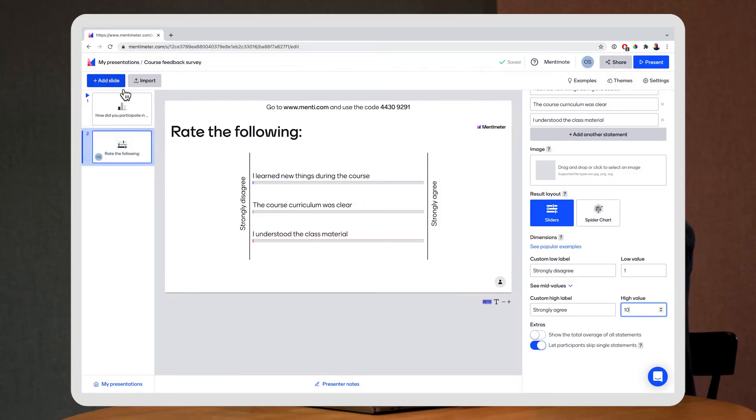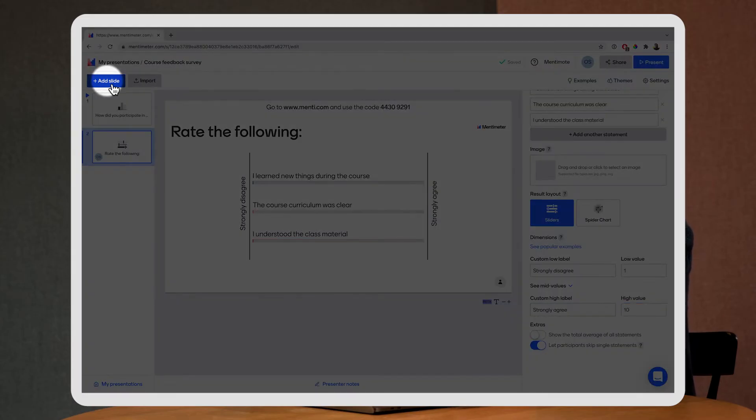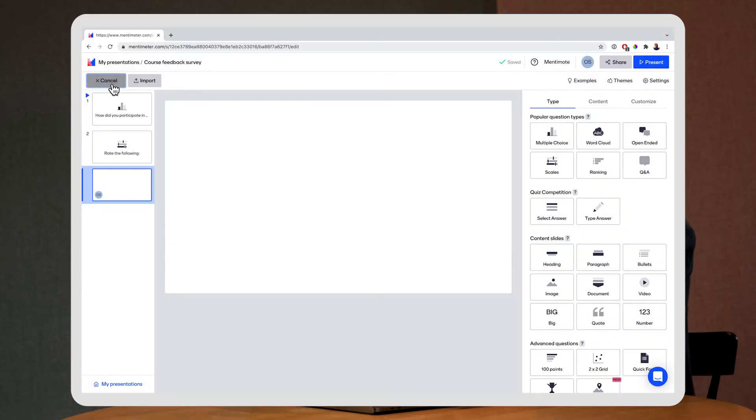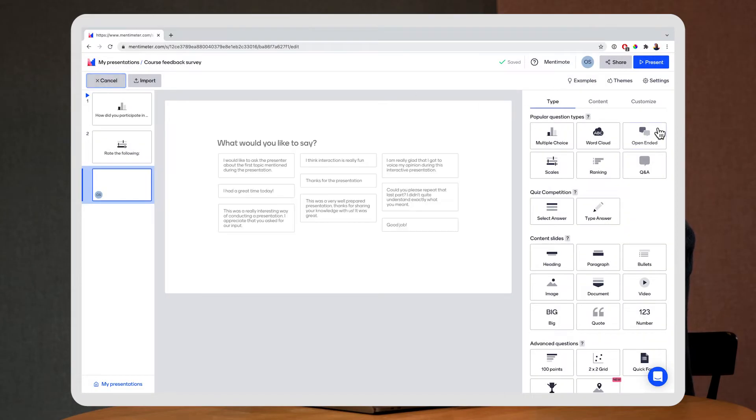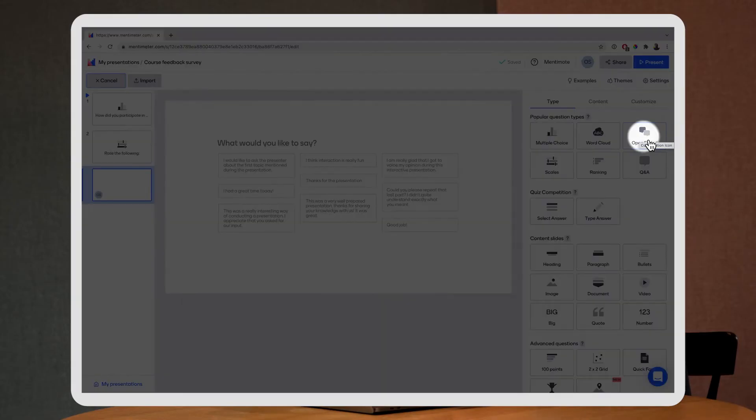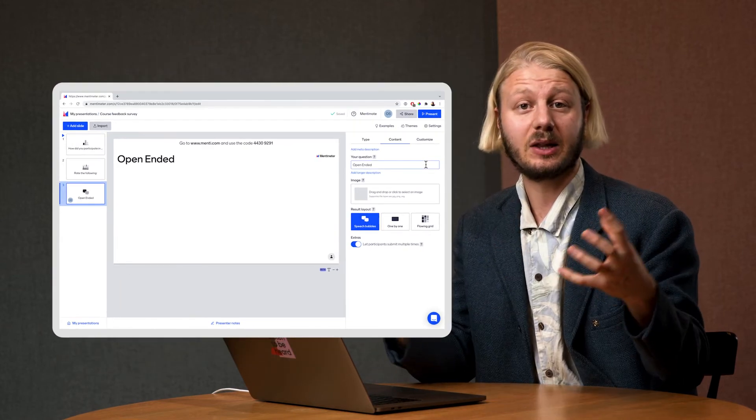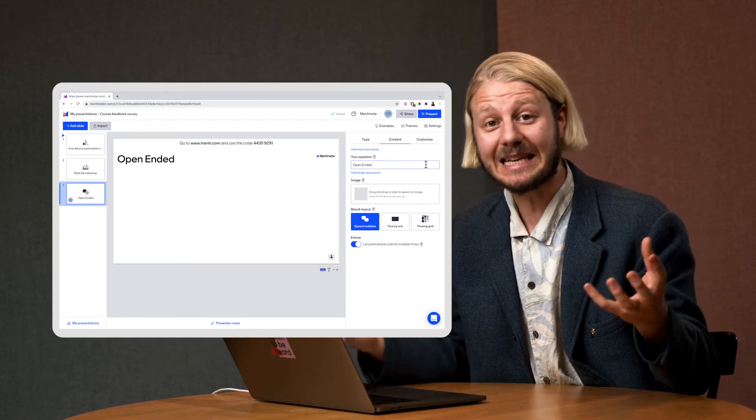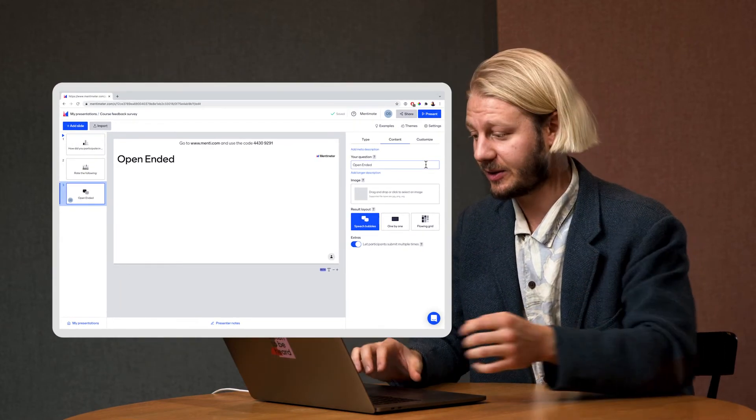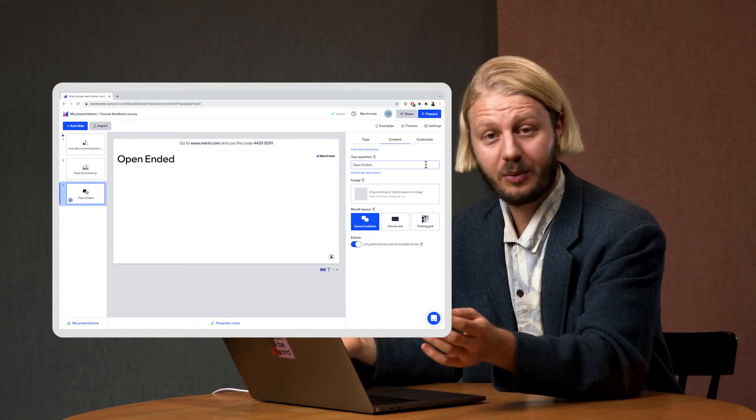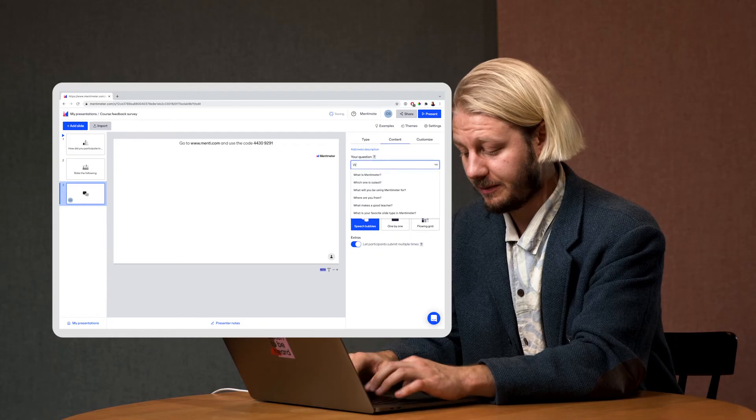Finally I'm going to add one more slide and this time I'm using the open-ended question type. Here my respondents will be able to submit longer more detailed answers. So I'll put in my question.